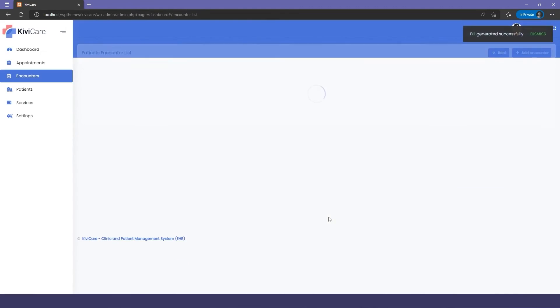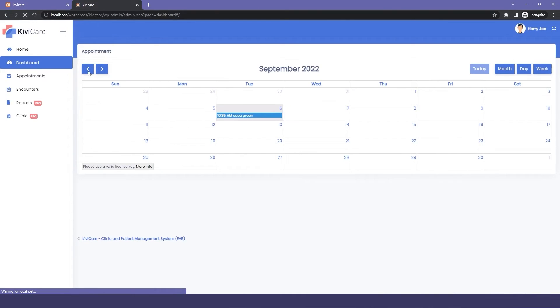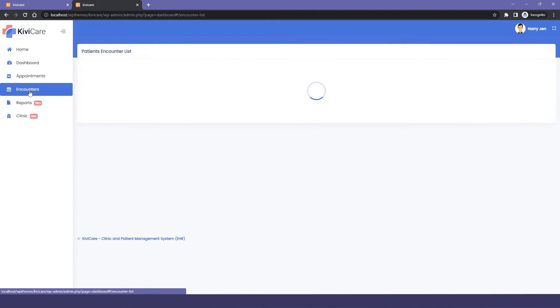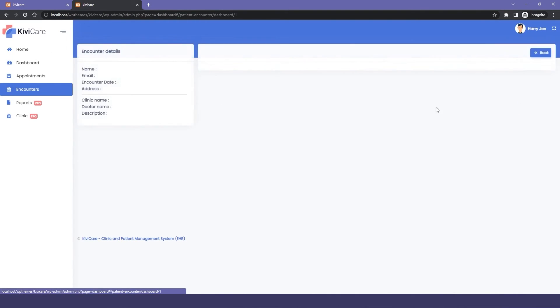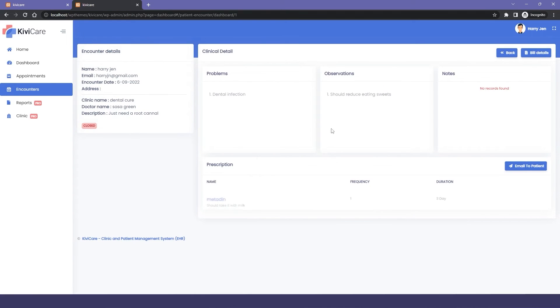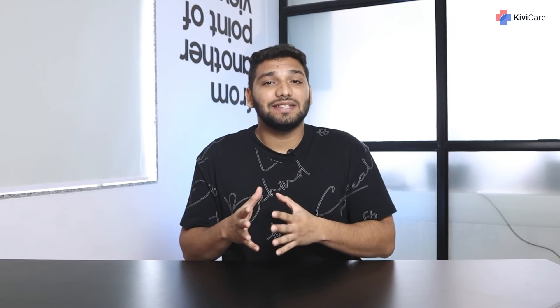You can see the encounter has been closed and see the status. Now we're going to the patient dashboard. In the encounter section, you can see the encounters the doctor has added. You can click on it and see the encounter details and prescription.